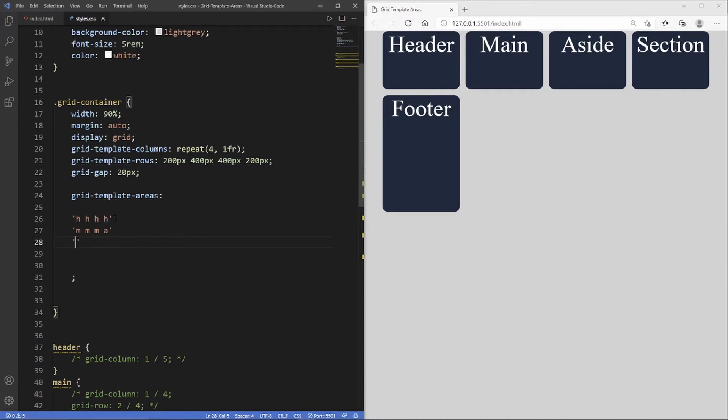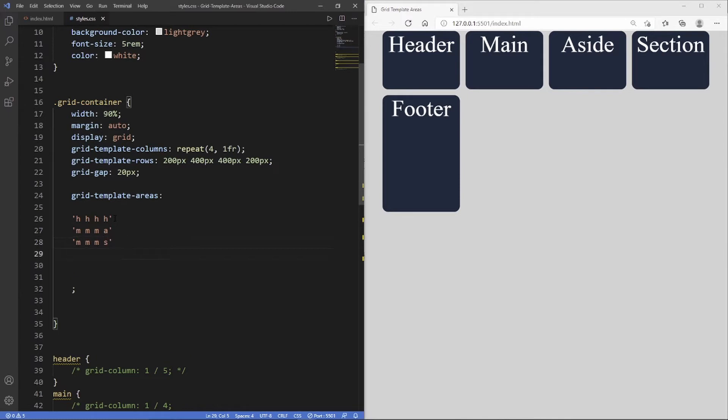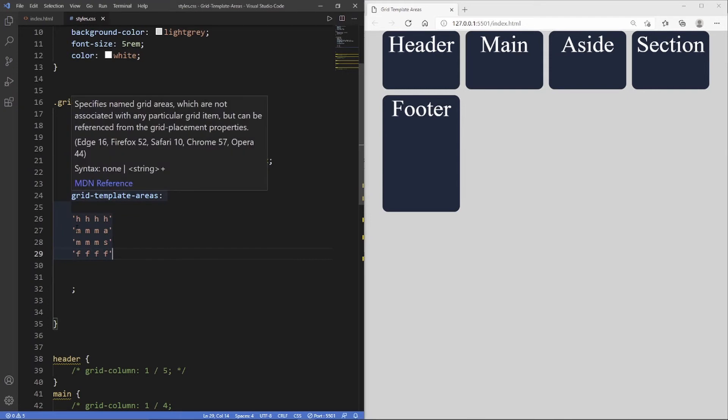We've got another main so we need to do three, and then 's' for section. Then the footer is the exact same as the header, so we just put four f's. Now we've visually created the exact same layout on our grid template areas. Each letter here represents a column and then each new line represents a row.